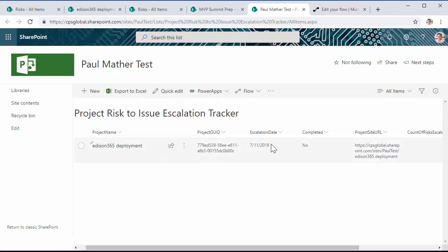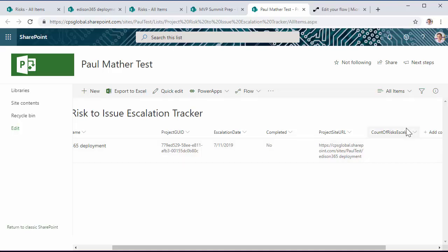escalation date and completed, yes or no whether it's been escalated or not, and the project site URL, an account of issues and risks escalated.